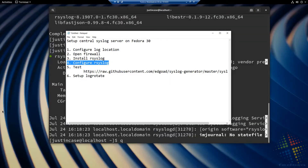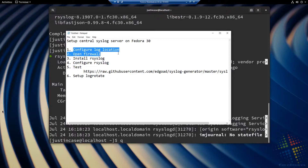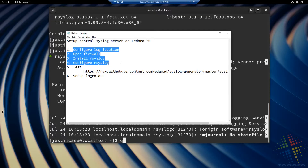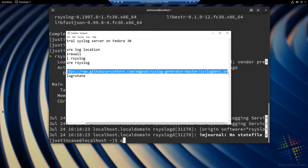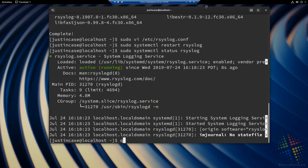We've configured the log location, opened the firewall for remote systems to send messages to us, installed syslog, and configured syslog to receive messages across the network and put them in their own separate files. Now we want to test it. If this was a production network, I could simply go out to my routers and switches and configure them to send messages to me. This is a virtual environment composed of one virtual machine, so I instead have a script which will help us simulate this.